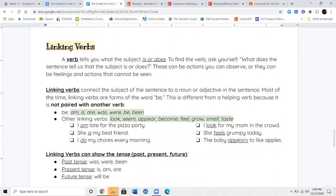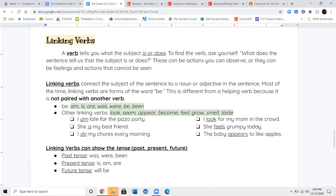The next bit we're going to talk about is called linking verbs. A verb tells you what the subject is or does. To find the verb, ask yourself: what does the sentence tell us that the subject is or that the subject is doing? There can be actions you can observe, which can be your verb, or they can be feelings or actions you can't see. Linking verbs are verbs that connect the subject of your sentence to a noun or an adjective somewhere else in the sentence. Most of the time, linking verbs are a different form of the word be.